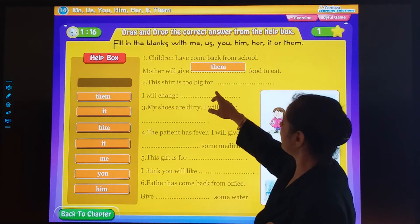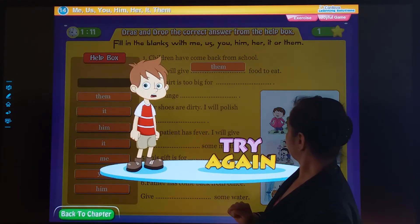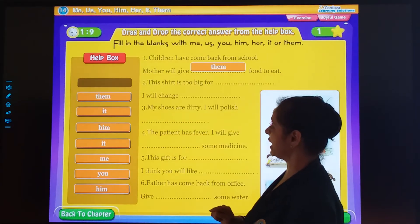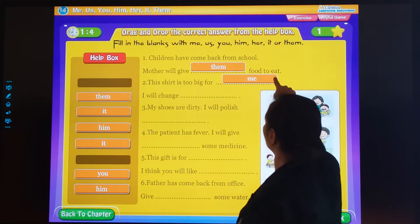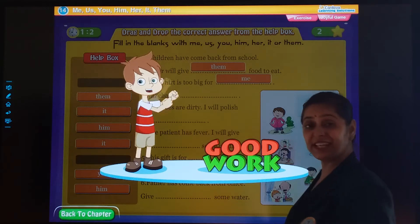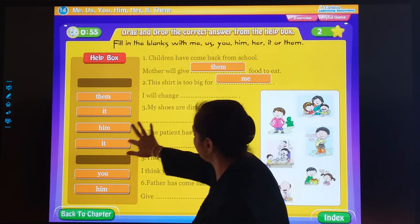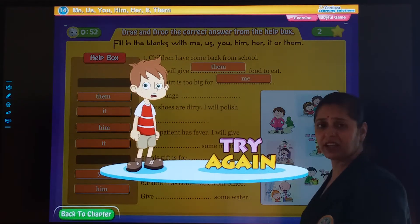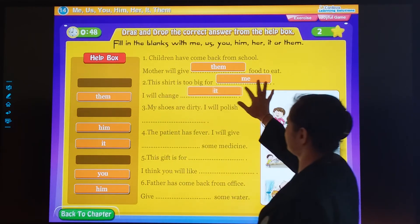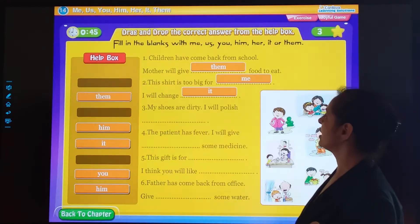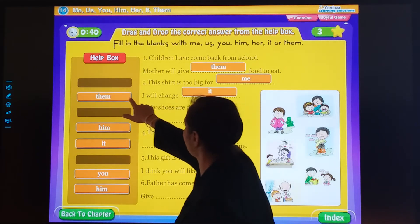This shirt is too big for me. Good answer. I will change it. My shoes are dirty. I will polish them. Good work, students.